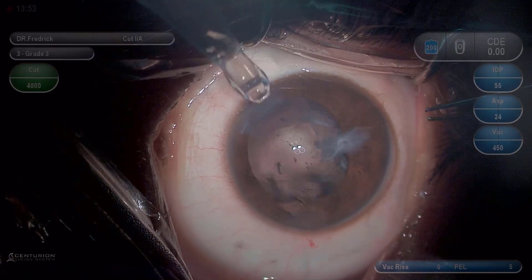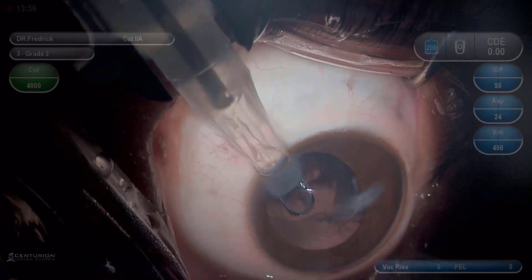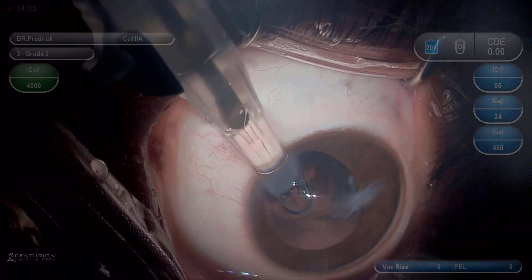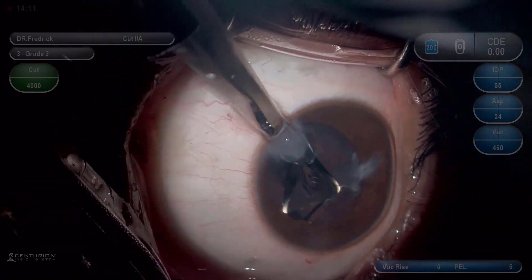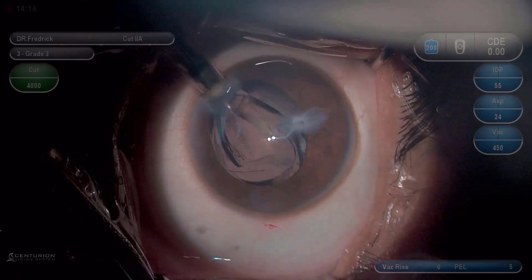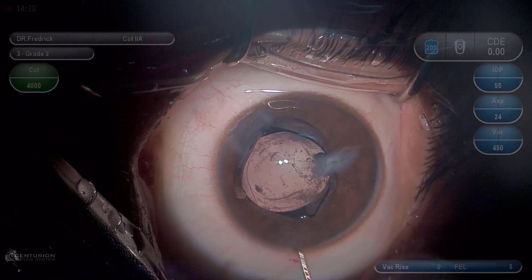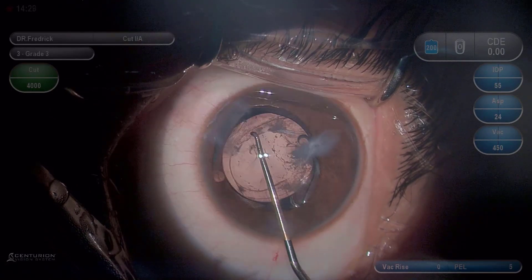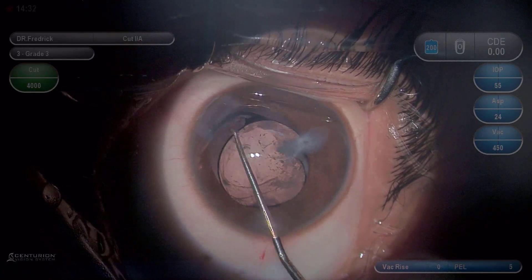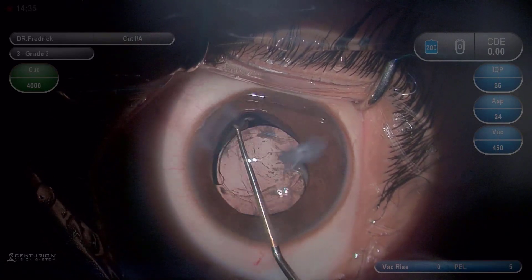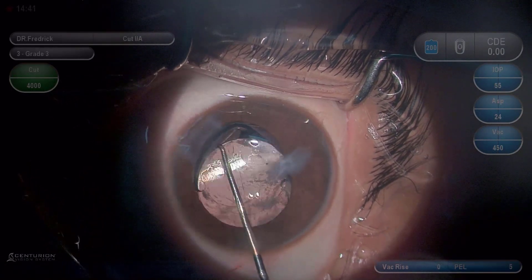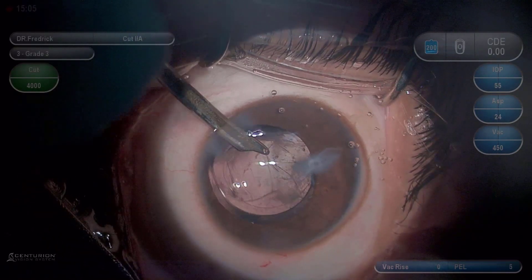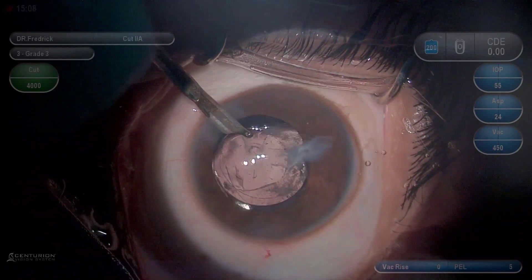A single-piece IOL is implanted within the capsular bag. Viscoelastic is then administered.